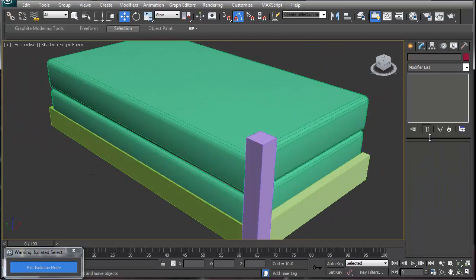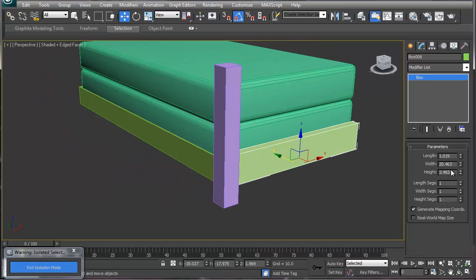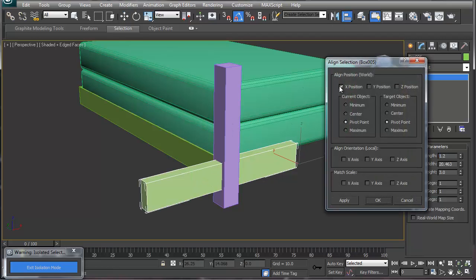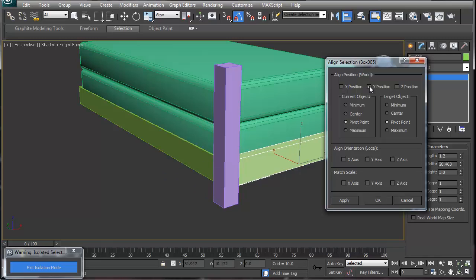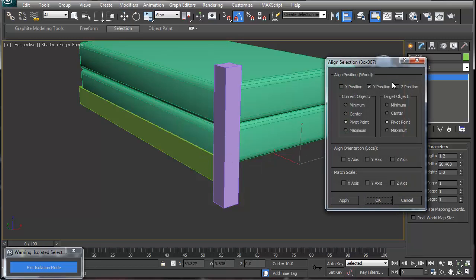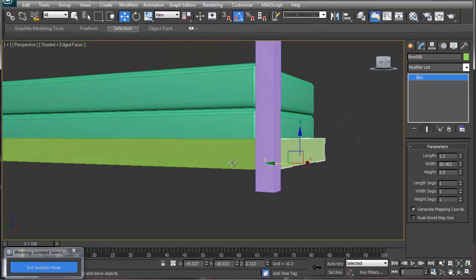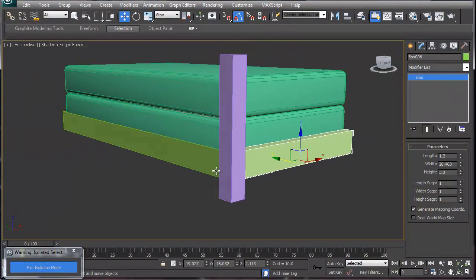I'll delete that reference line. For this piece I made it 1.2 by 3 — let's give this one a height of 3 and the same 1.2 thickness. We'll grab this one and align it: this time we want the Y position, not X. Then we'll align on the Z axis, which lines it up so it's the same size. That looks pretty good.